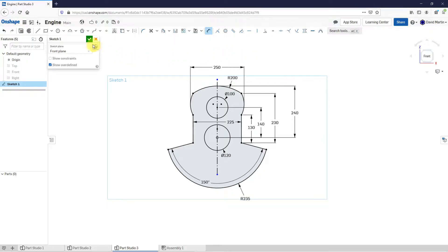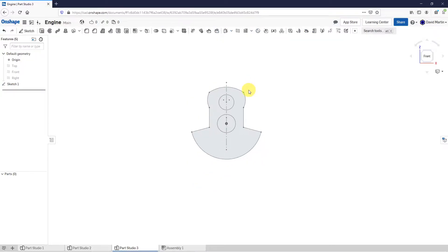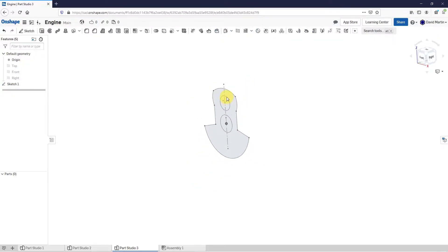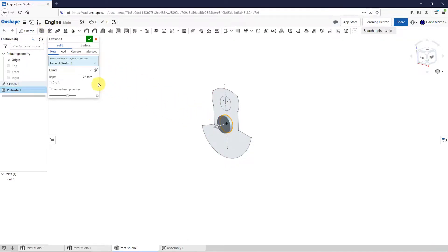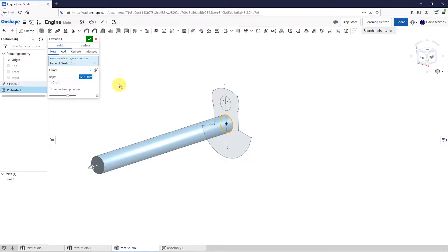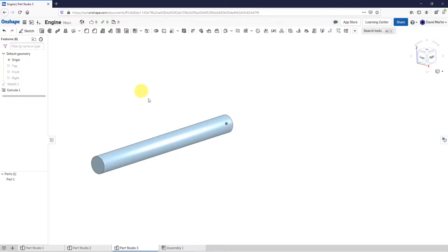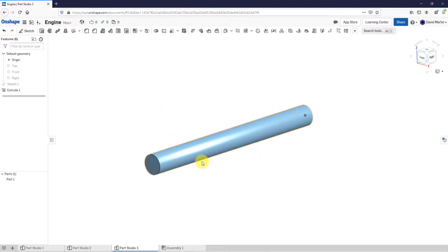I'm happy with this first sketch. Let's hit the check mark to get out of this sketch and then rotate. For our first extrude, I'm going to select this face over here. Let's hit the extrude tool and I'm going to extrude this a big distance — let's change this to 1200. That is going to end up creating my first solid and creating my part. Let's hit the check mark. It automatically hid my sketch.